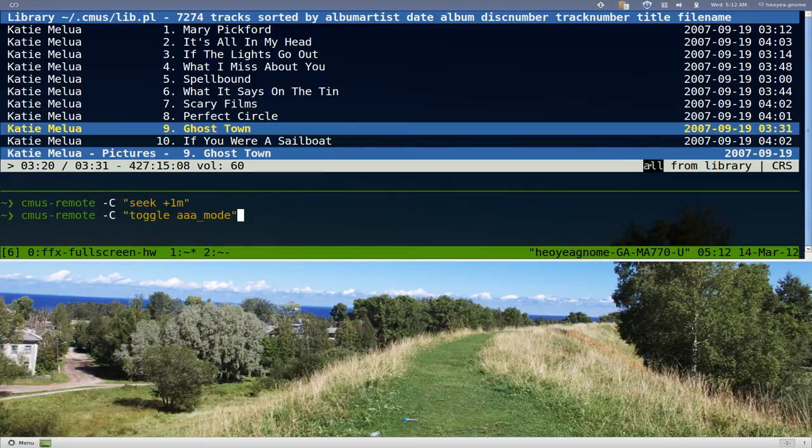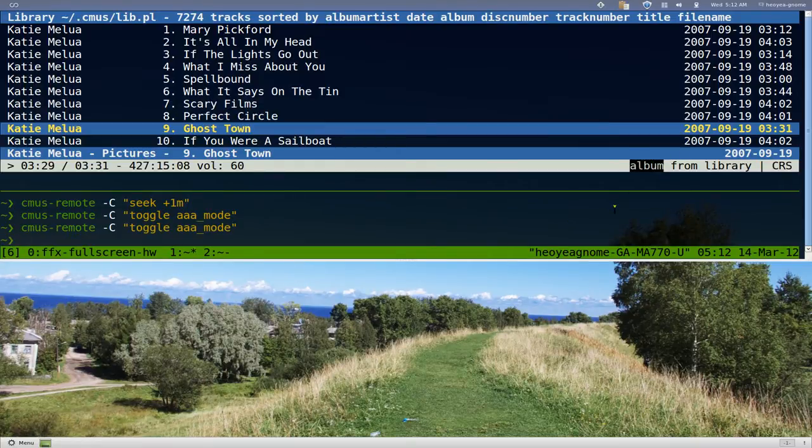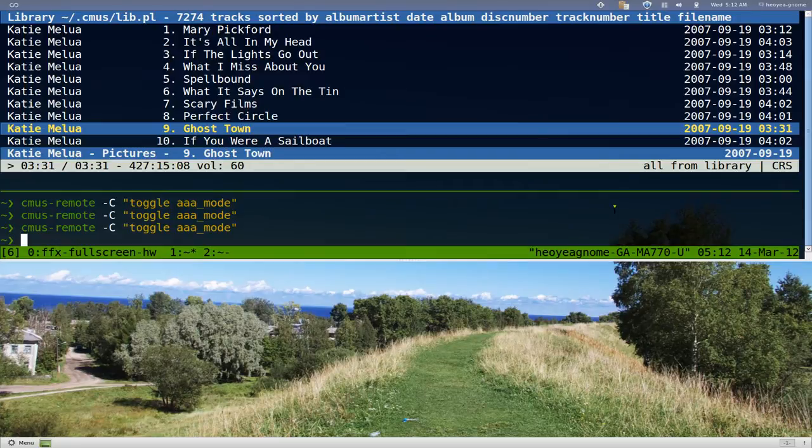Right here, right now it's at 'all'. If you toggle it, it's going to say 'artists'. Toggle it one more time, it's going to say 'album'. You can play around with that.